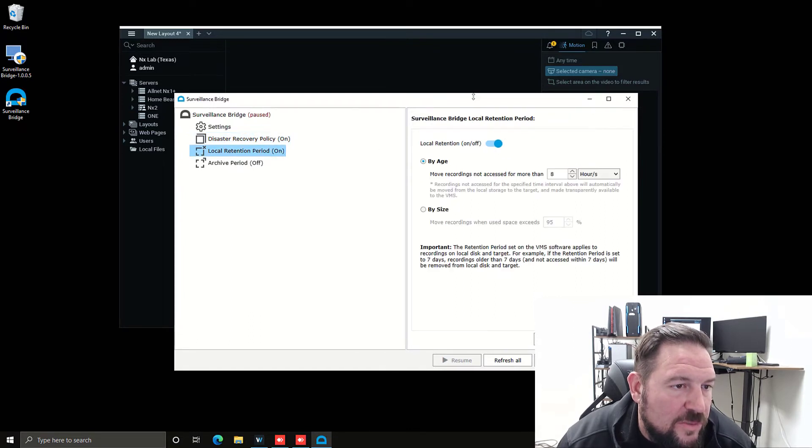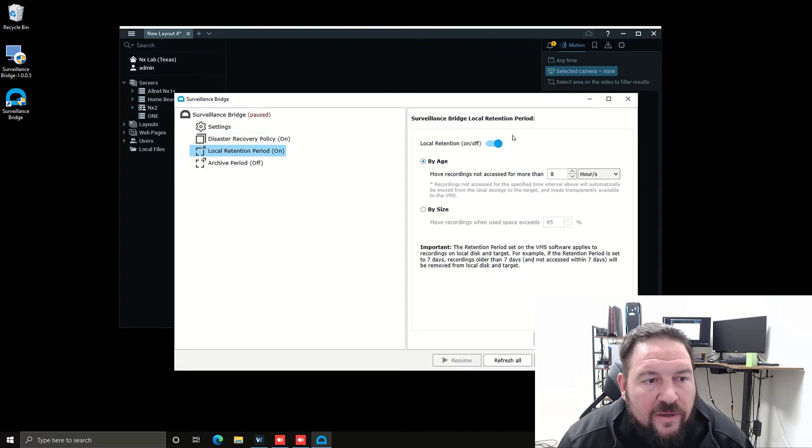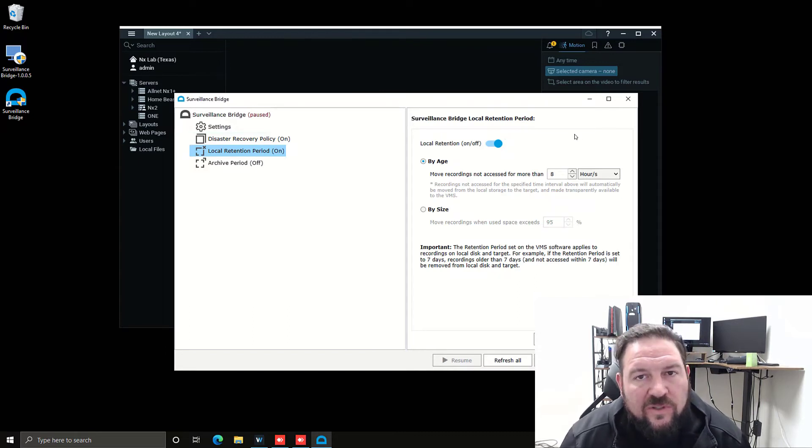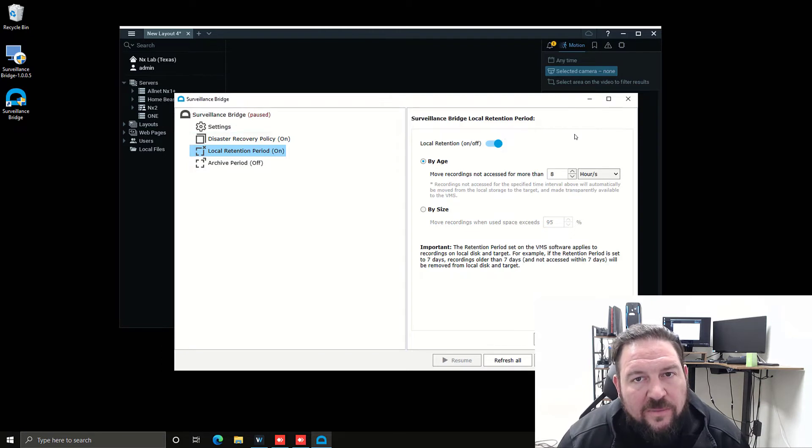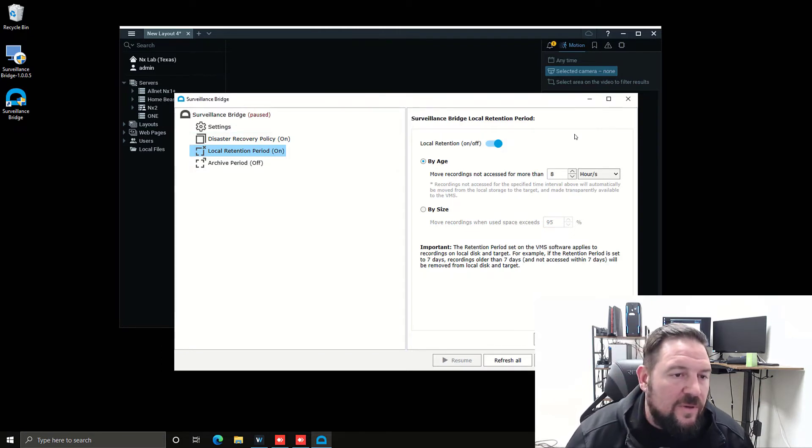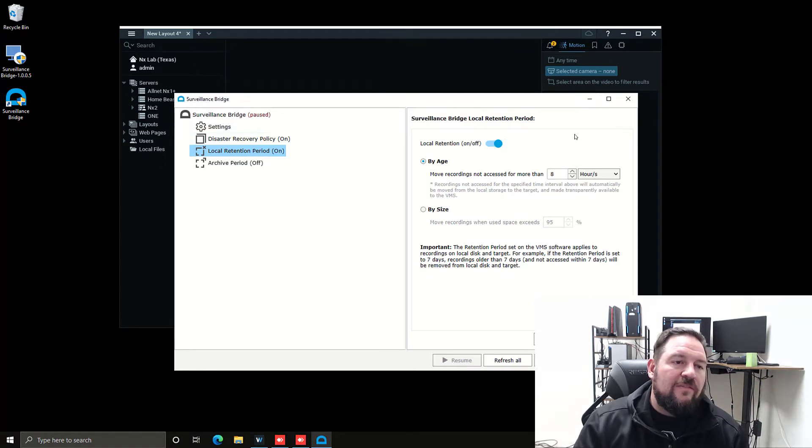You've got local retention policy. You can set this one up by age. So let's say you haven't accessed any recordings, which means the NX Witness client or your Powered by NX desktop client hasn't been used to review video from the archive for more than like eight hours. You can set up the age at which you want it to move those files to the cloud.